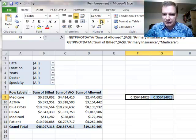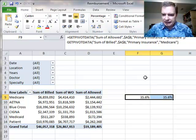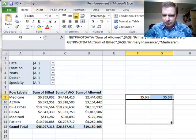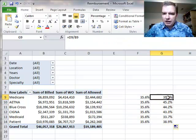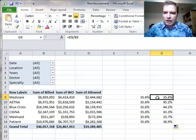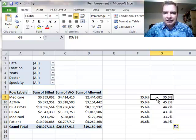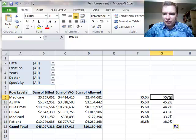Now look what happens when I copy. The type it in version, right? I didn't point, I didn't click, I didn't arrow, I just typed in the formula. That will copy down.